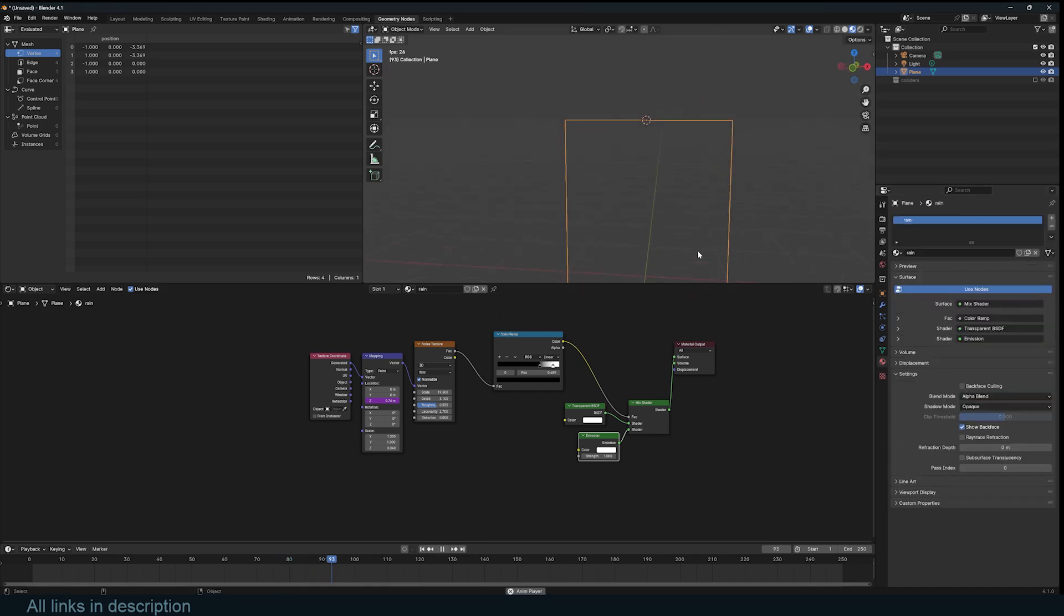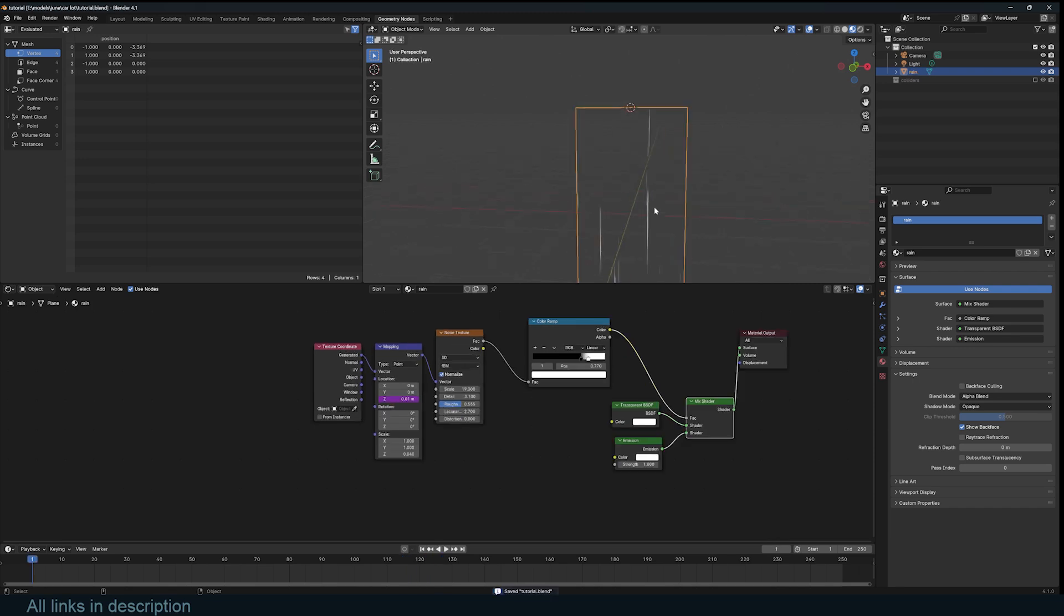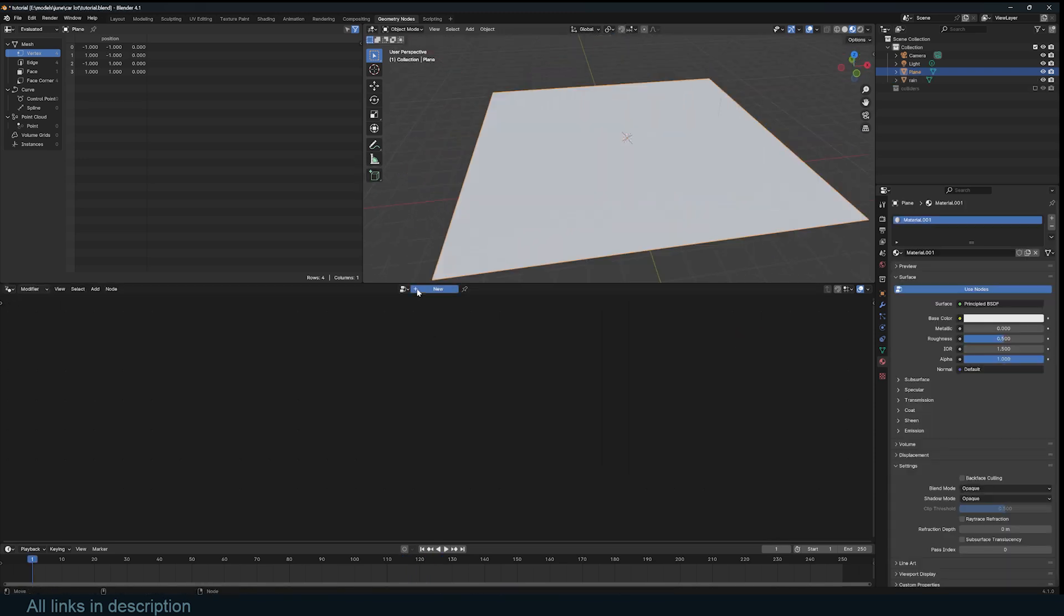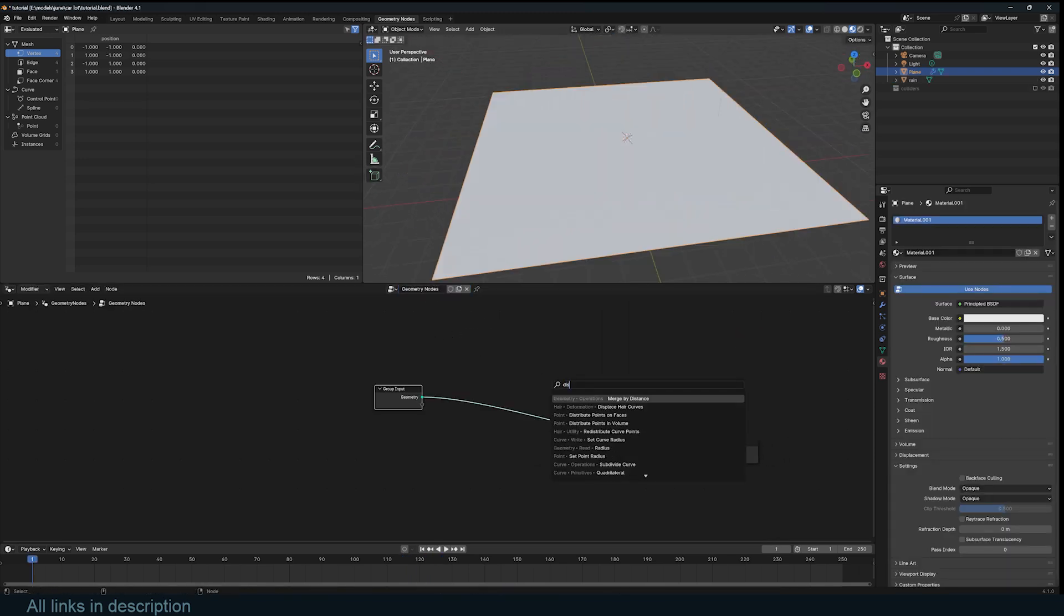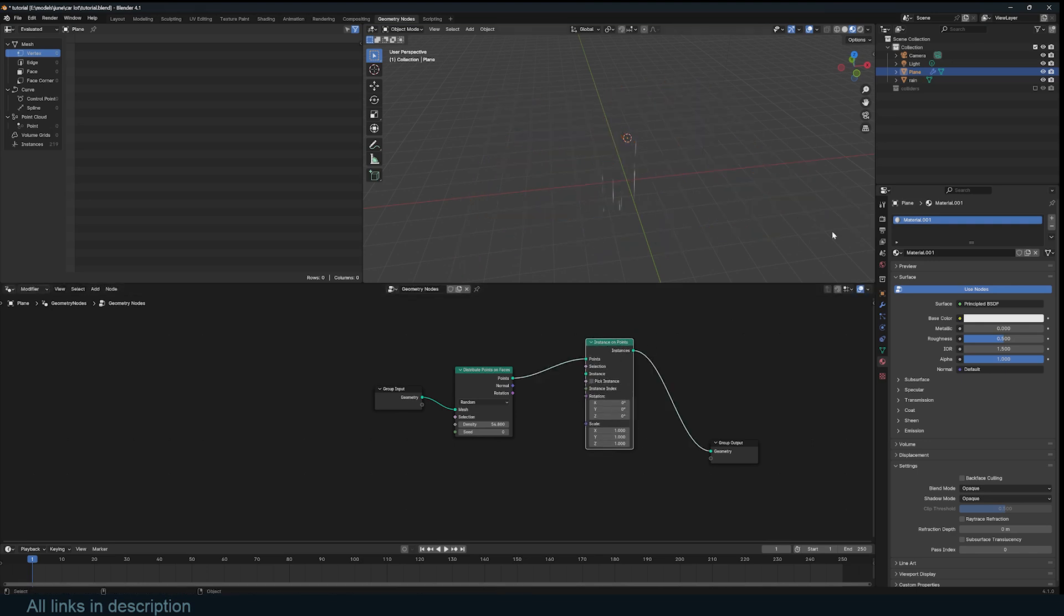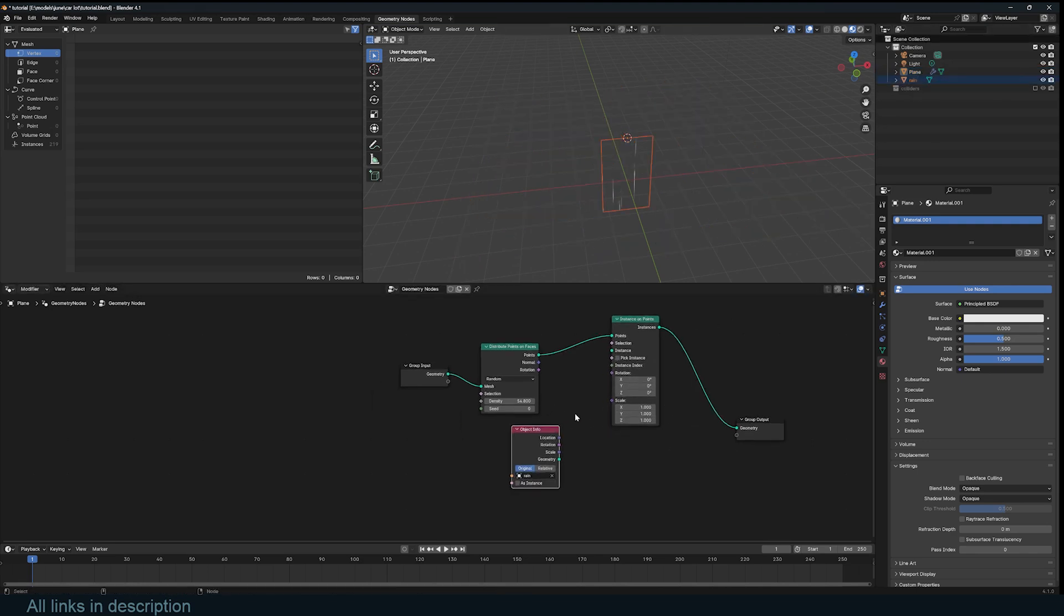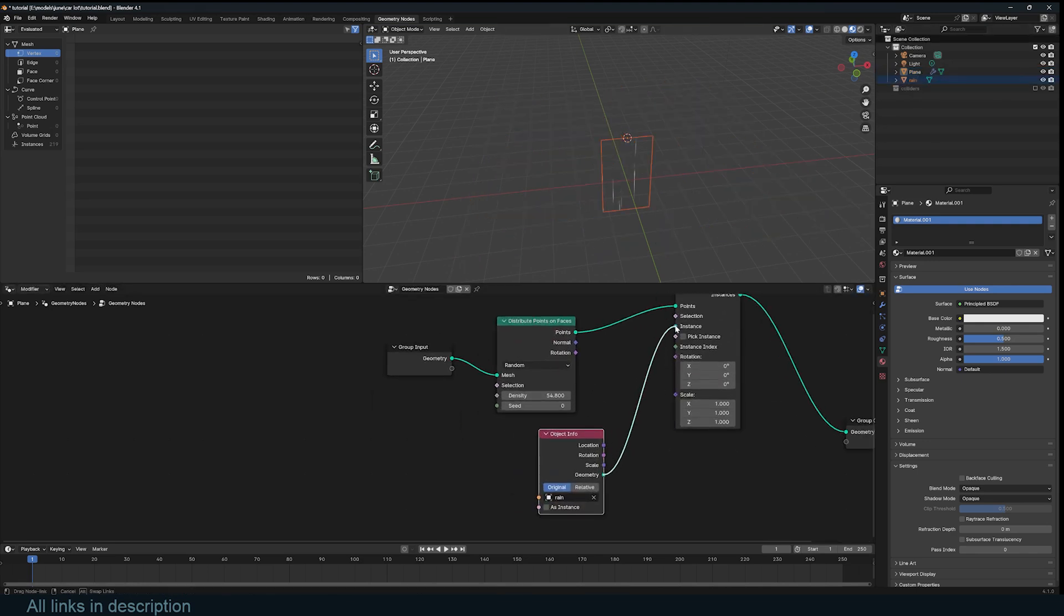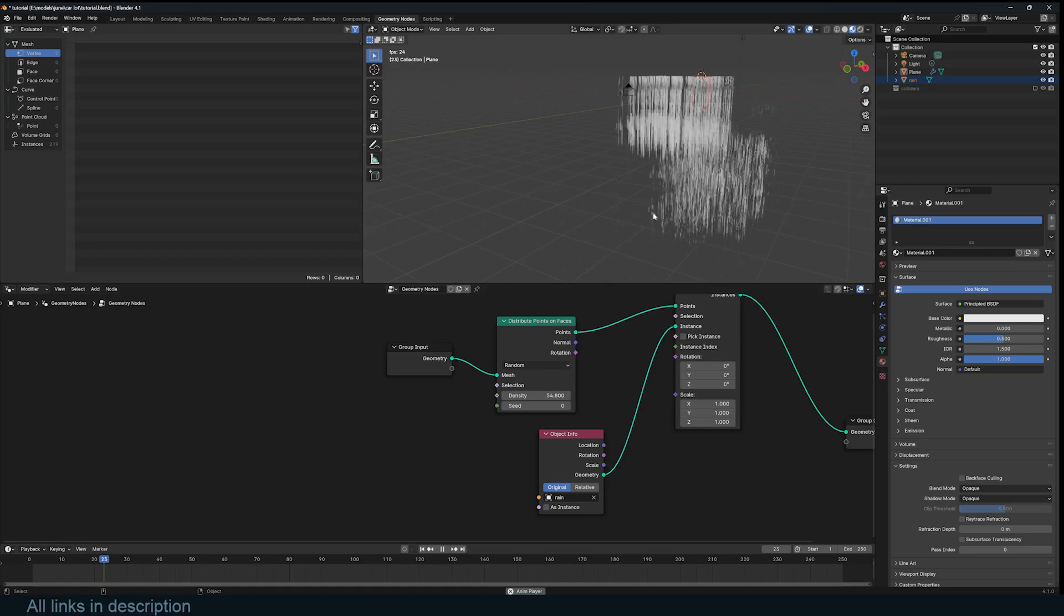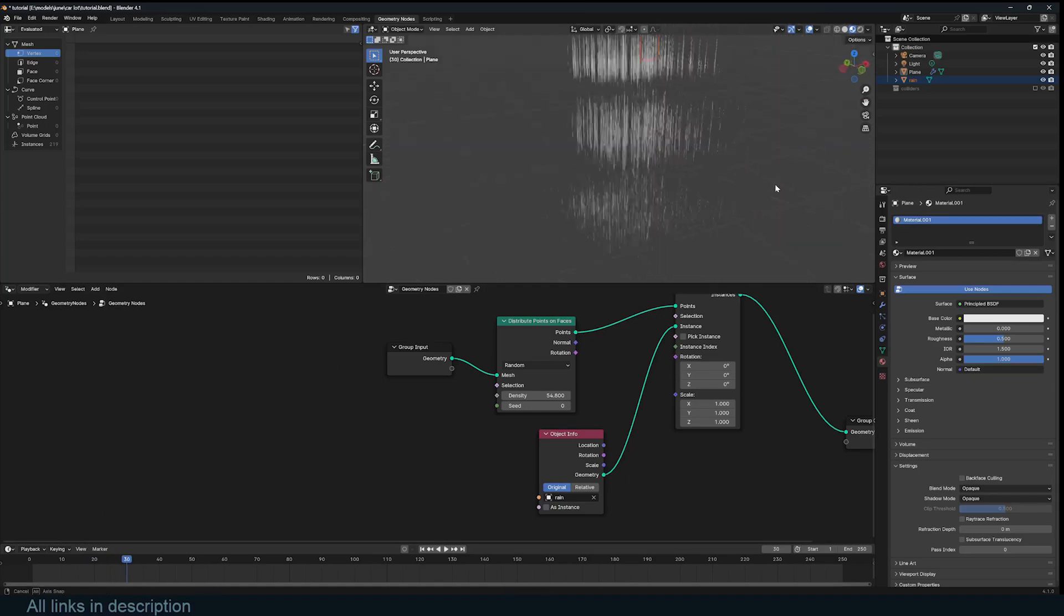If I look at this, we have our rain. Now create a plane, scale it up, set up a new geometry nodes, distribute some particles, instance on those points. Let's bring in our rain object, connect it as the instance. And look at that.